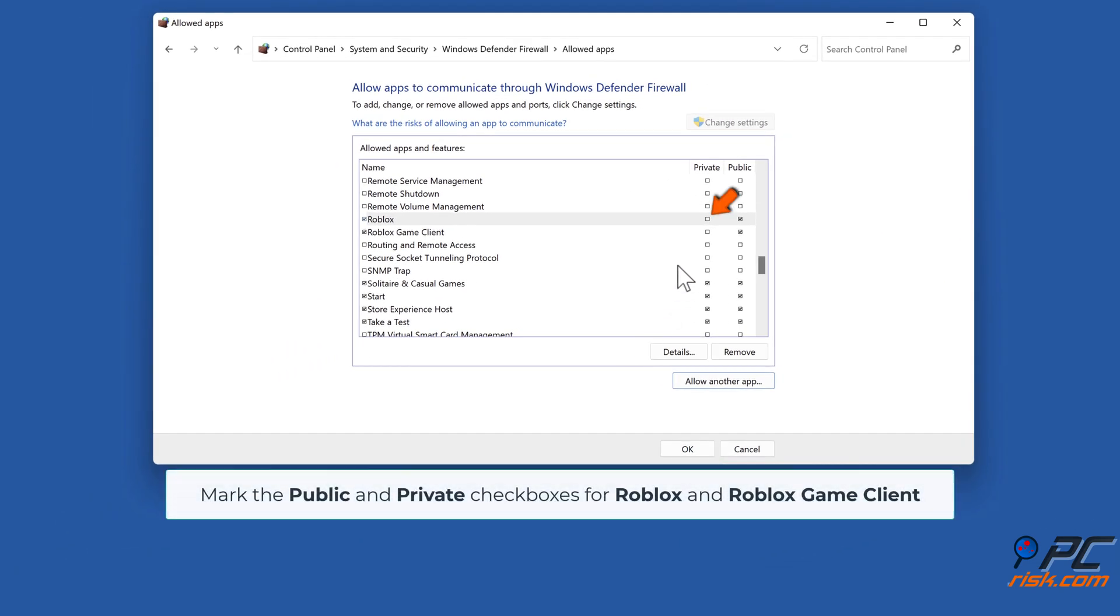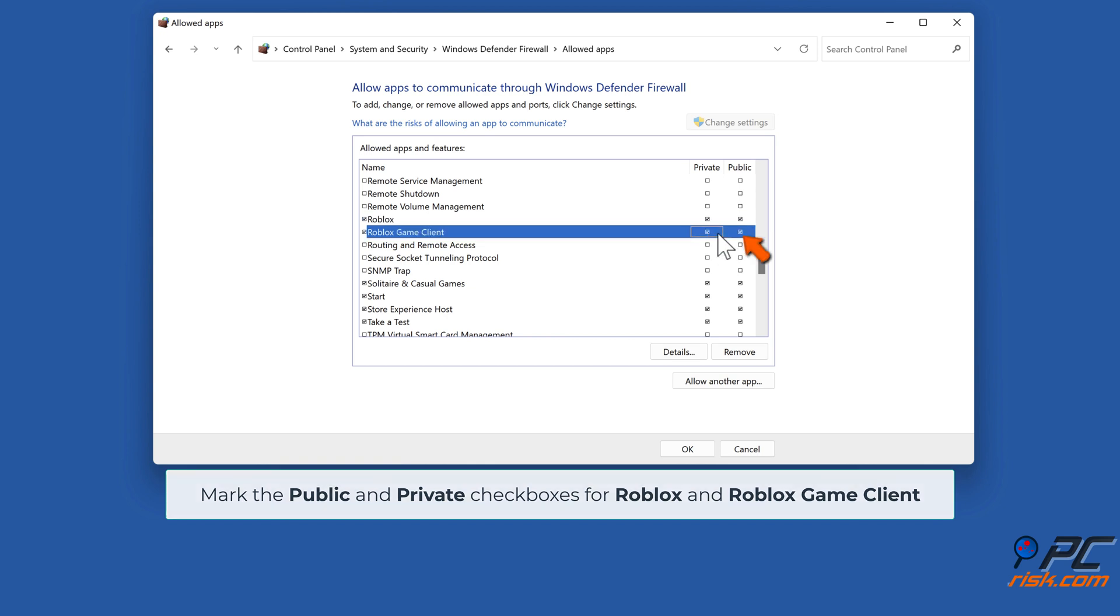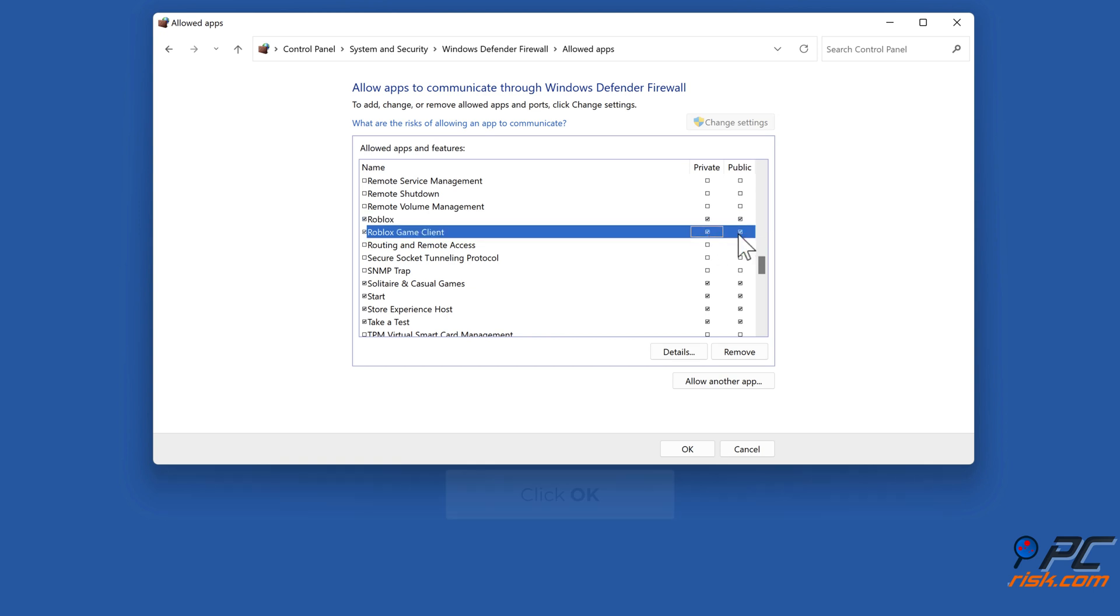Mark the Public and Private checkboxes for Roblox and Roblox Game Client. Click OK.